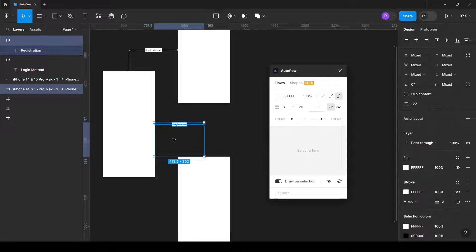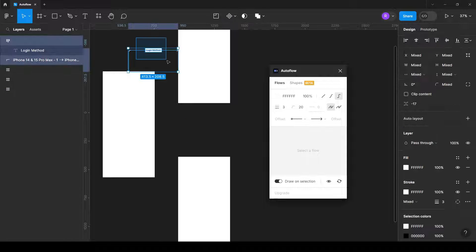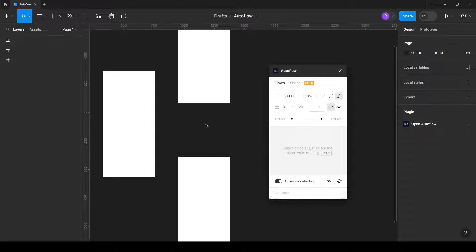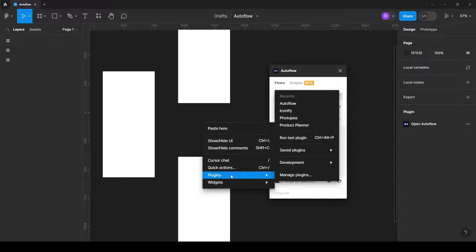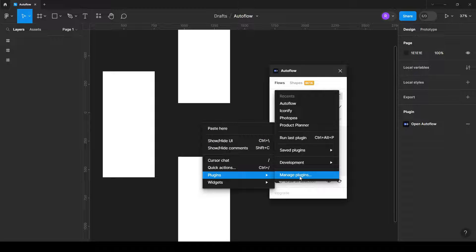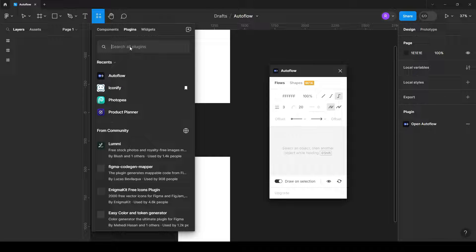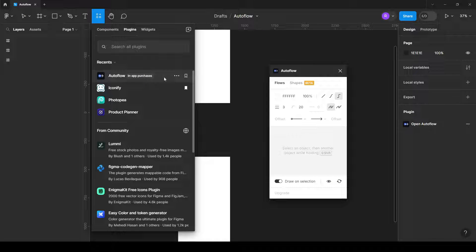Let me quickly show you how to create these beautiful things. All you need to do is open the plugin. If you want to install it, just right click on the free space, then go to plugins and then manage plugins, and from here you can find AutoFlow and add it.